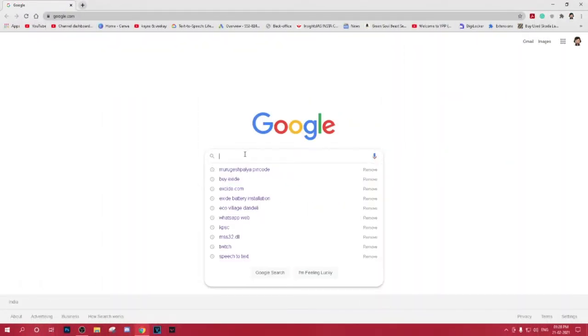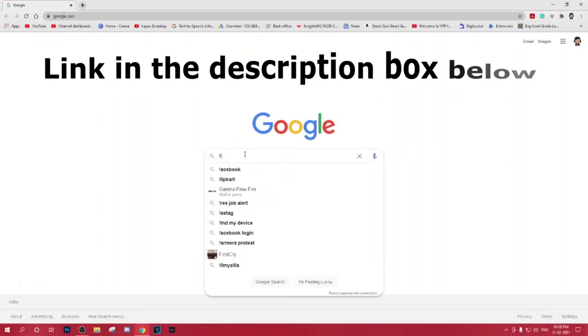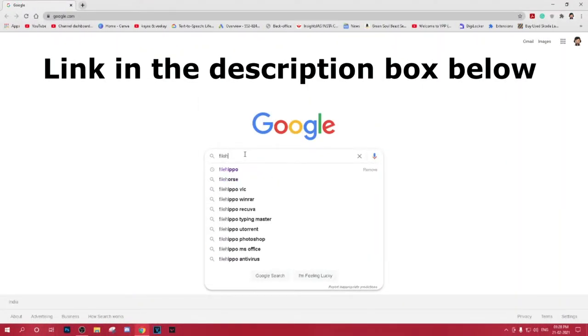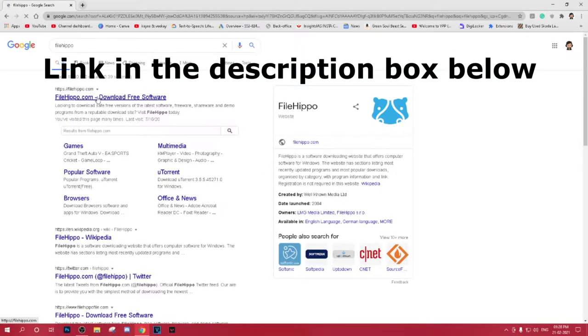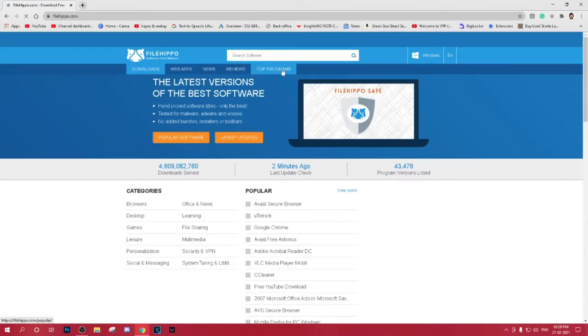Hello, welcome to Tenorshare Reiboot version 8 guide video. In this video I will show you how to exit recovery mode with one click on Reiboot.